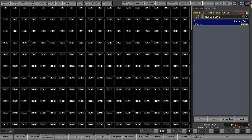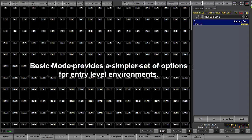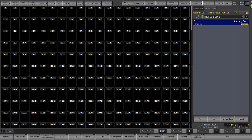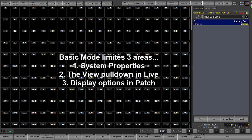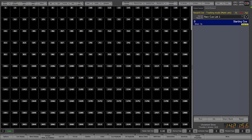Basic mode is great for simpler environments for beginning users as it limits the number of options that are available for you. These show up in three places in the system properties, in the live screen, as well as in patch.